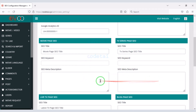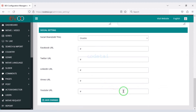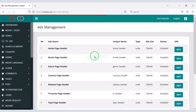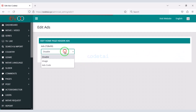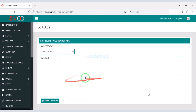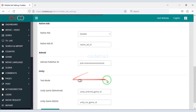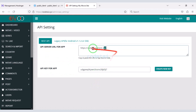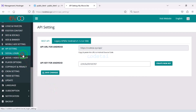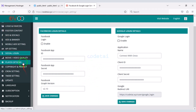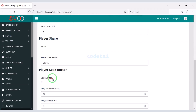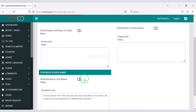Now go to the SEO and social section. In this section we can do search engine optimization of the website and add social media links. We may also add advertisements from various companies to the website. You can easily control mobile ads through the admin panel. We can generate API from the website — using these APIs we will later develop mobile applications. We may add social media logins, add video quality categories, customize video player settings, and submit copyright privacy policy content.